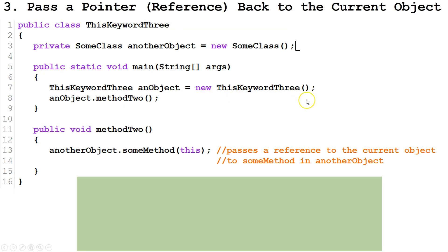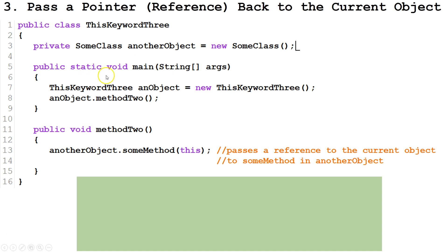And the third is to pass a pointer reference back to the current object. So we made a random class. We'll call it ThisKeyword3. The first thing we do in the main method is we create an instance of ThisKeyword3. We called it anObject.